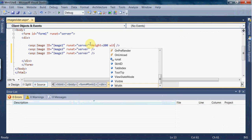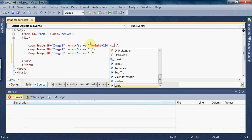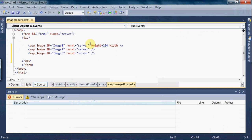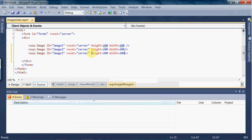I am copying this and pasting it for the remaining image controls. So we have three image controls each having a height of 200 and width of 200.